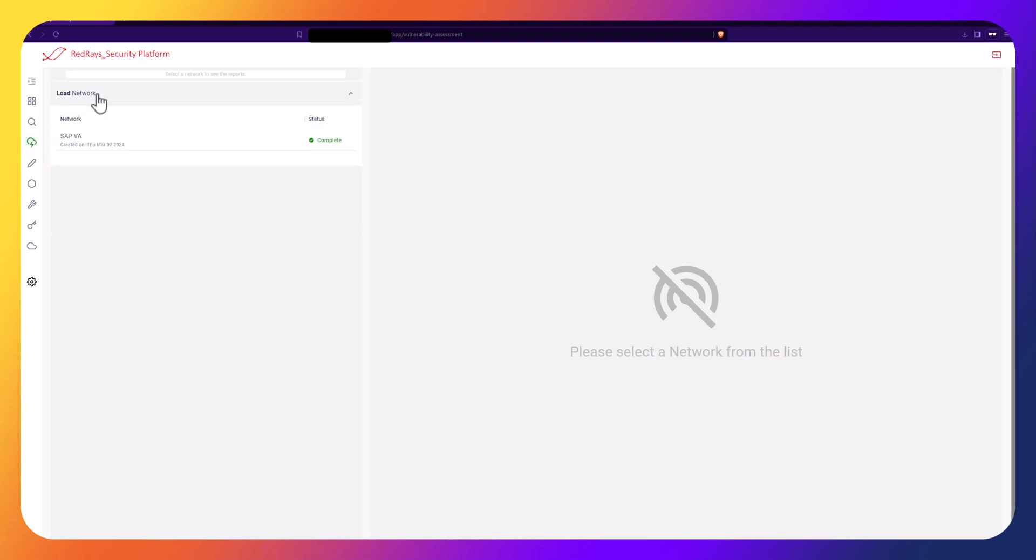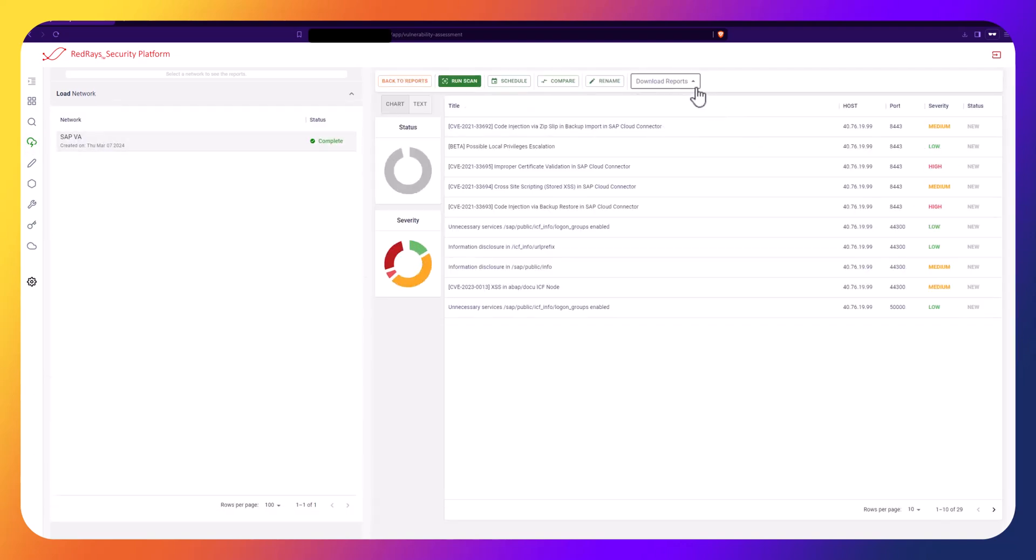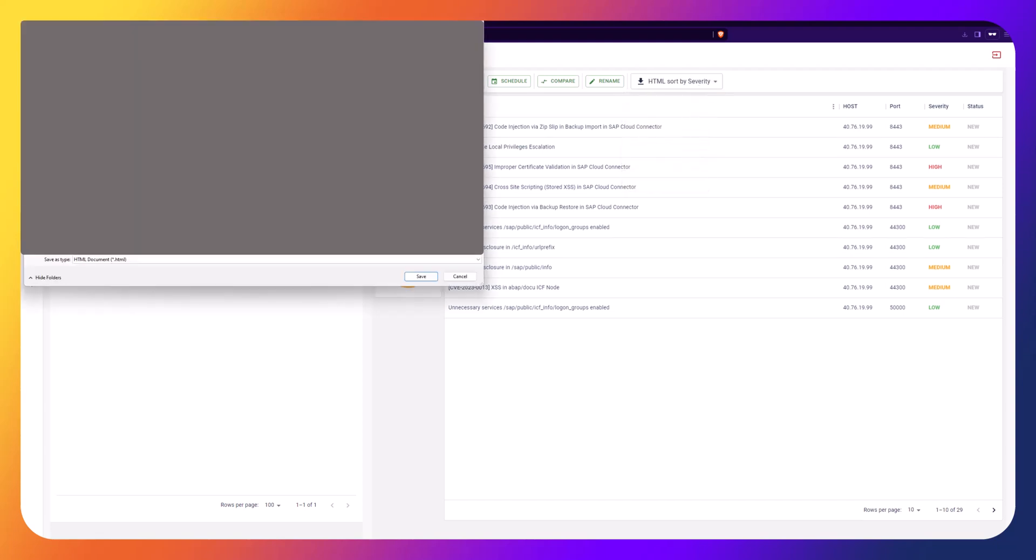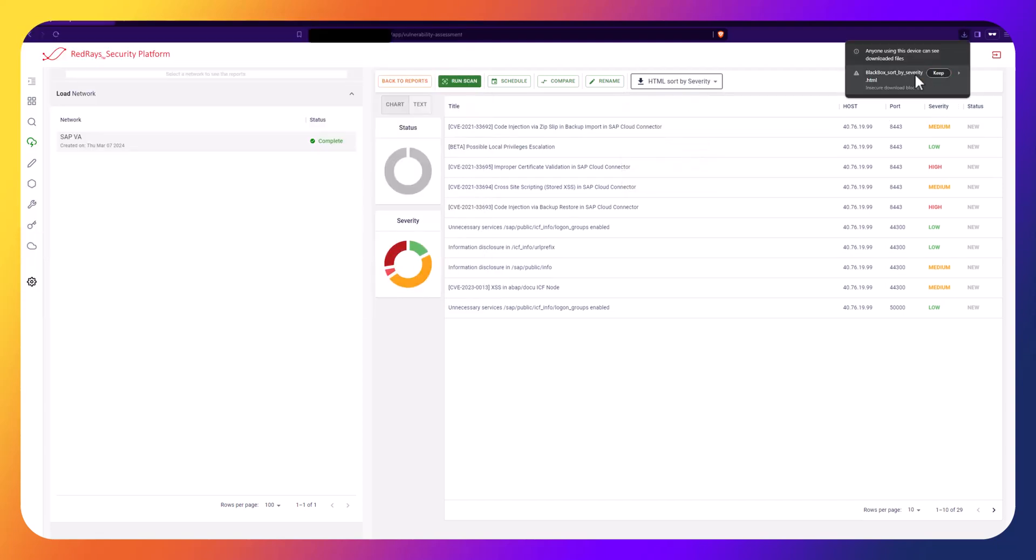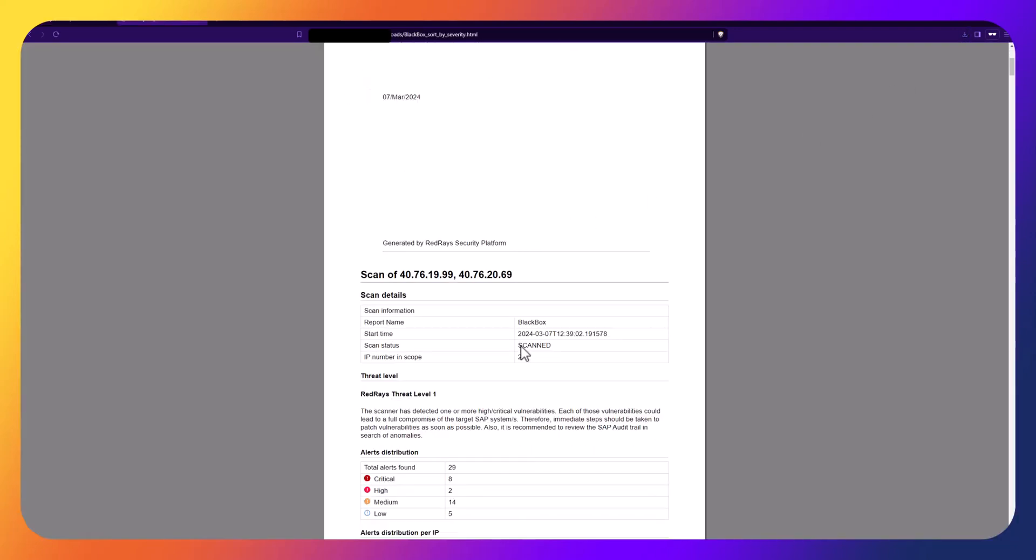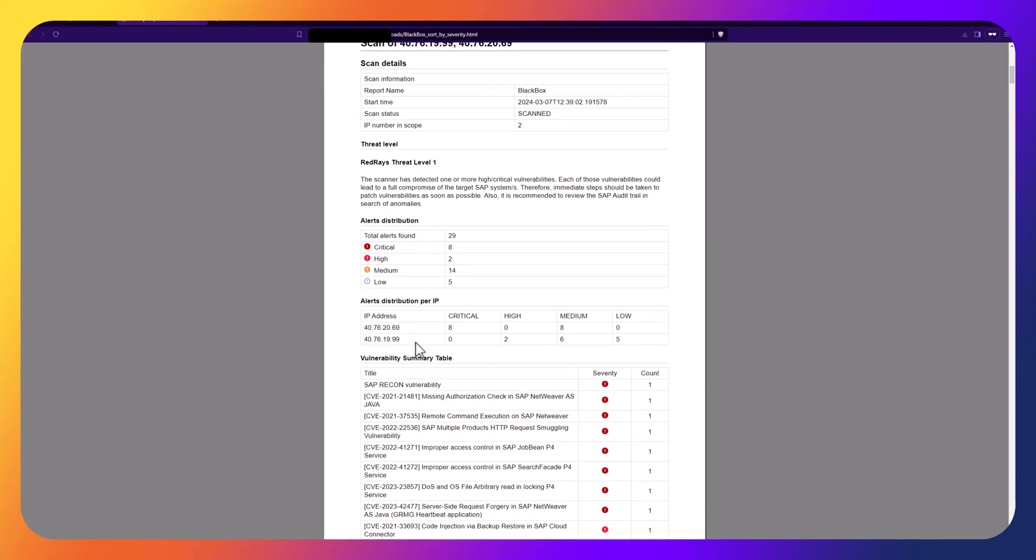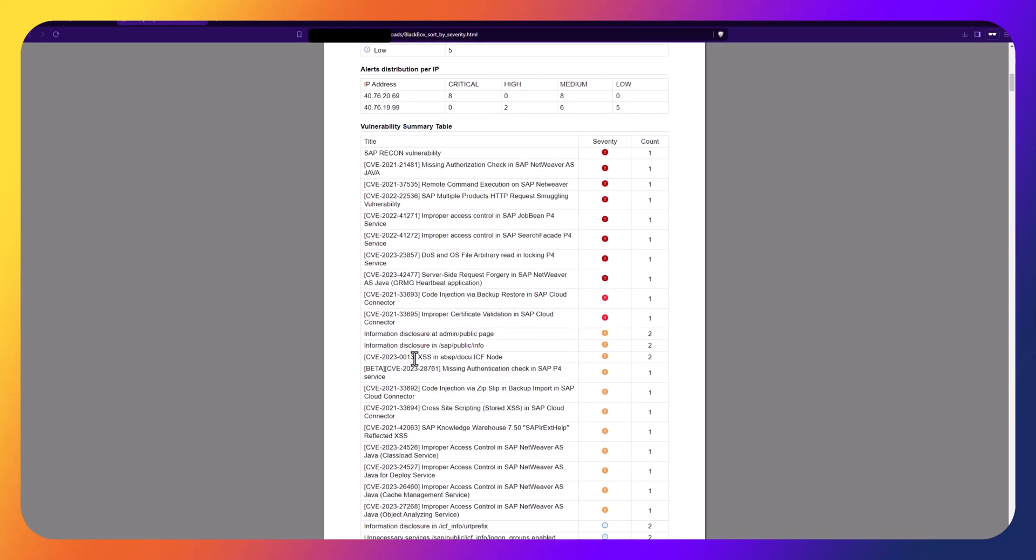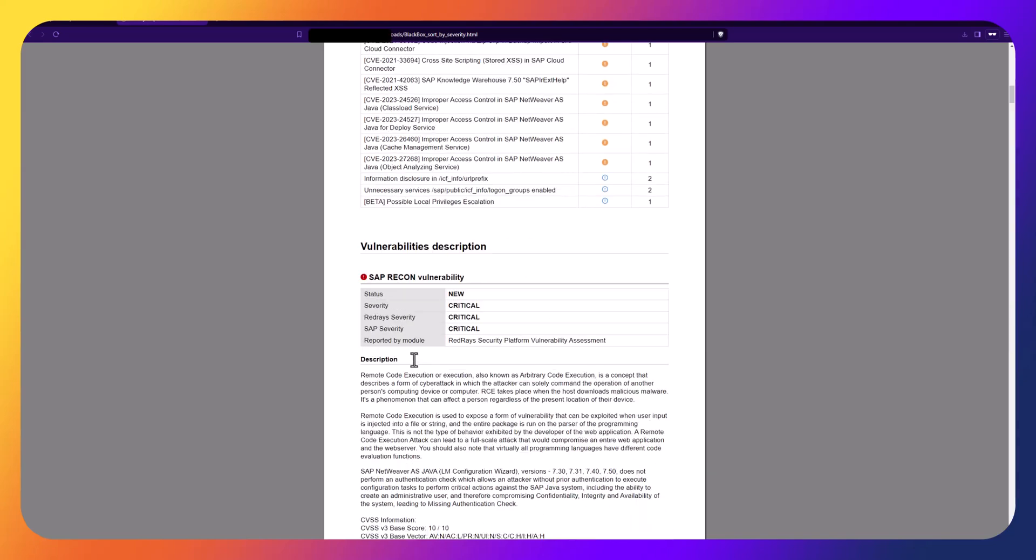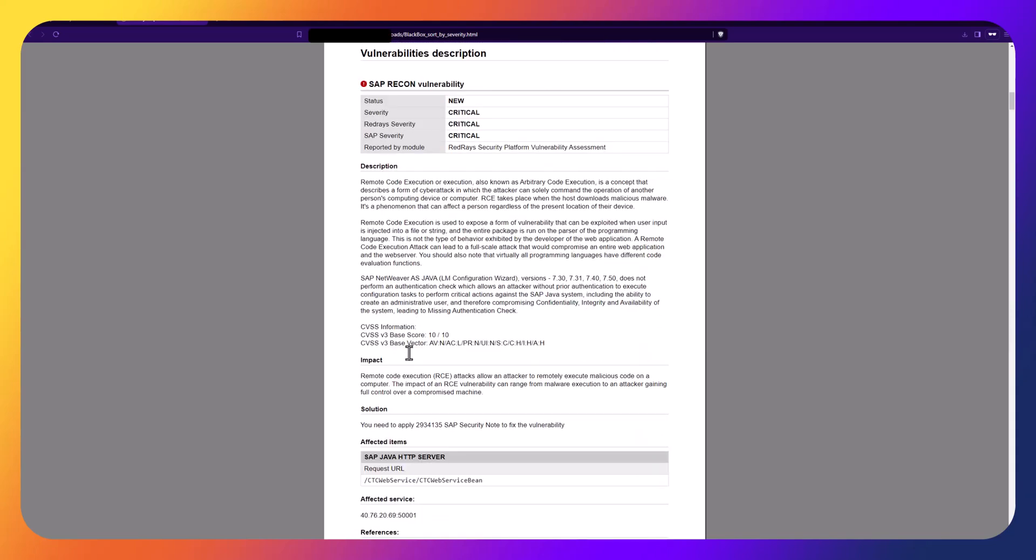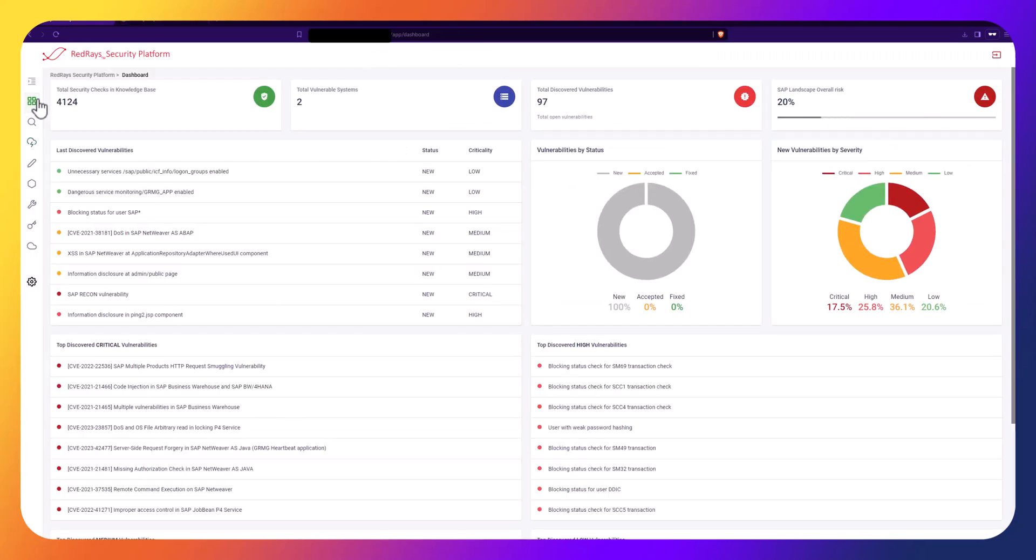Finally, assessment reports can be exported in various formats such as HTML or CSV, or directly to Jira or ServiceNow. The exported reports include a detailed report of vulnerabilities, scanned IP addresses, and the scan status. From the platform dashboard, you can check the status of the systems.